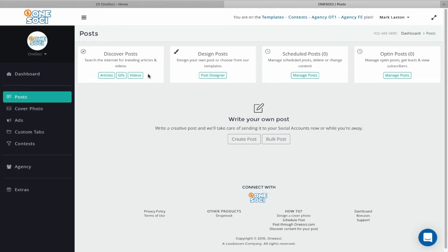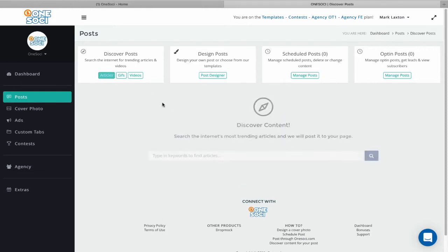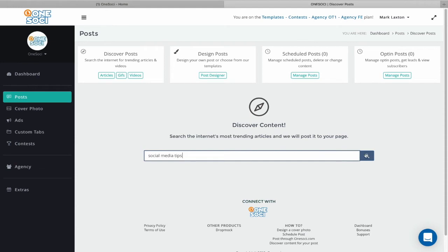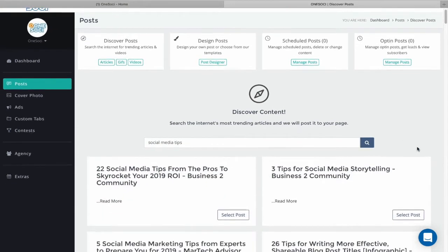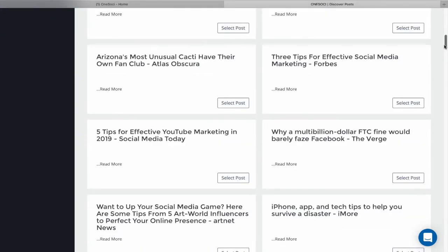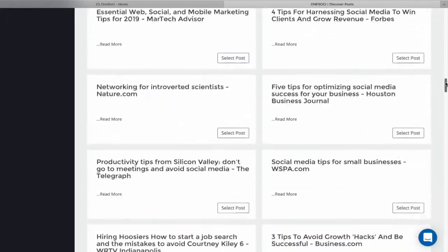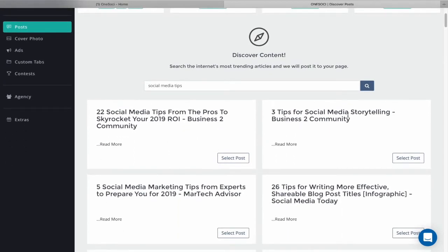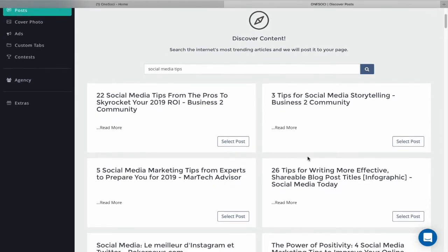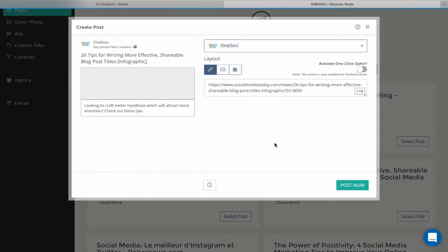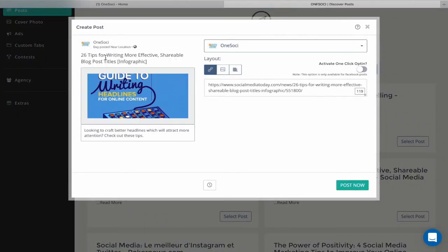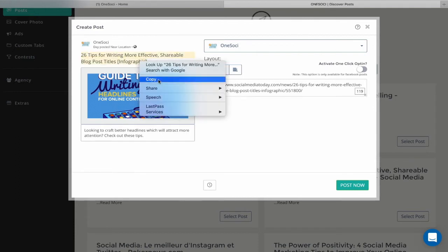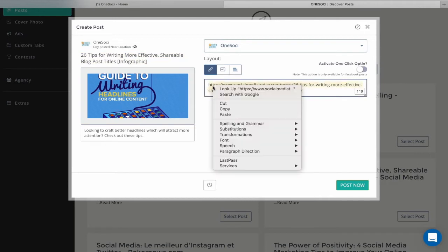This really helps alleviate the problem of having to find engaging content. This is proven engaging content you can find in any niche just by entering a keyword. We'll start with articles — I'm going to enter 'social media tips', click Search, and you'll see a whole range of different social media tips. There are absolutely tons of content here you can share with your visitors. Let's go for '26 tips for writing more effective shareable blog post titles' — an infographic. Click on that and it automatically picks up the image, the title, and the link to that page. I'll copy this and paste it in here.